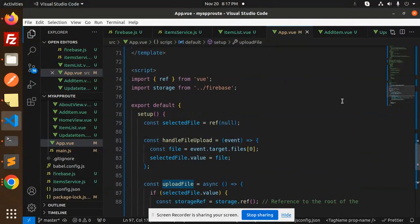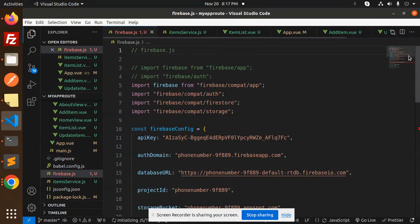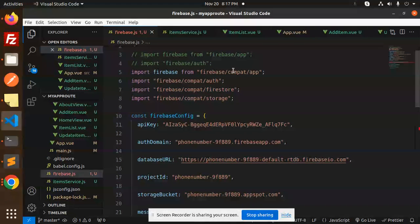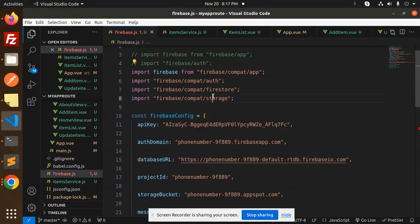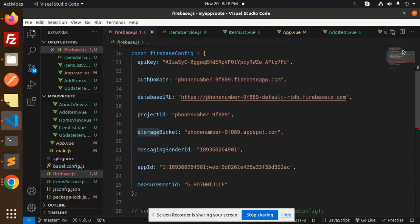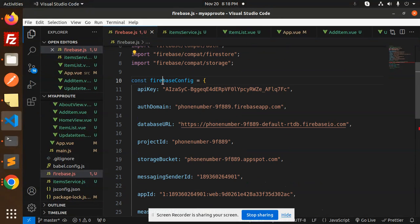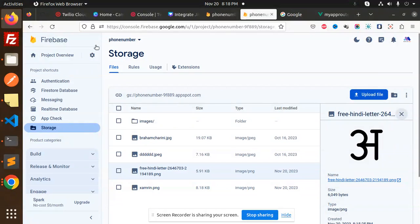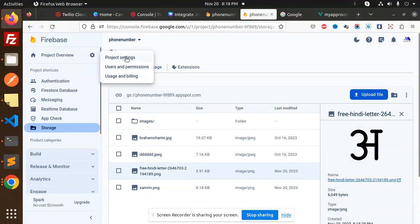Then we go with the Firebase. This is the configuration file, then we have the Firebase storage. Don't forget to include that Firebase storage, then you have the Firebase keys. You need to get it from the settings. This is project settings.